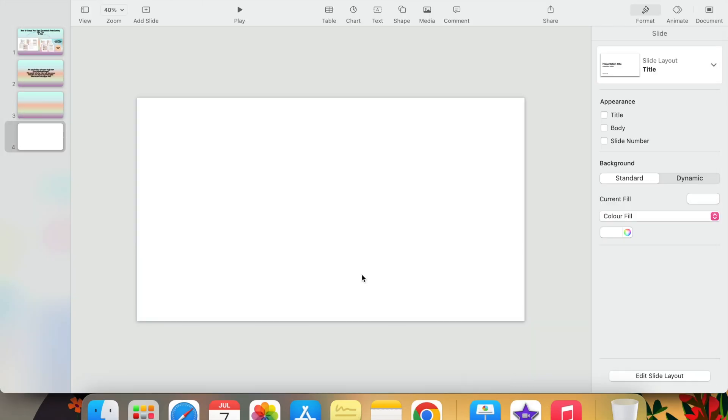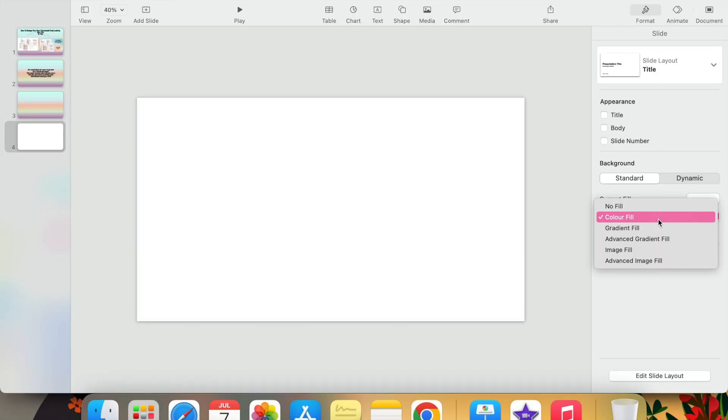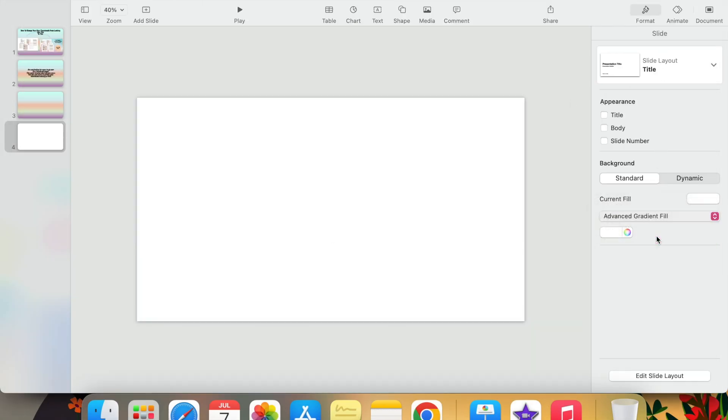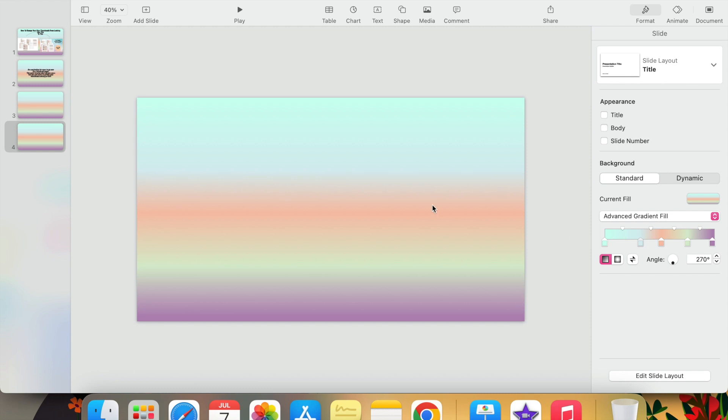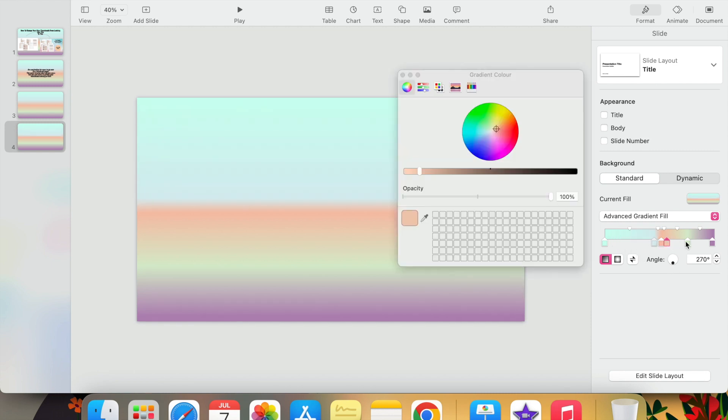I'm currently using Keynote. You can make backgrounds of one color or make gradient backgrounds. You can also add shapes and clipart.